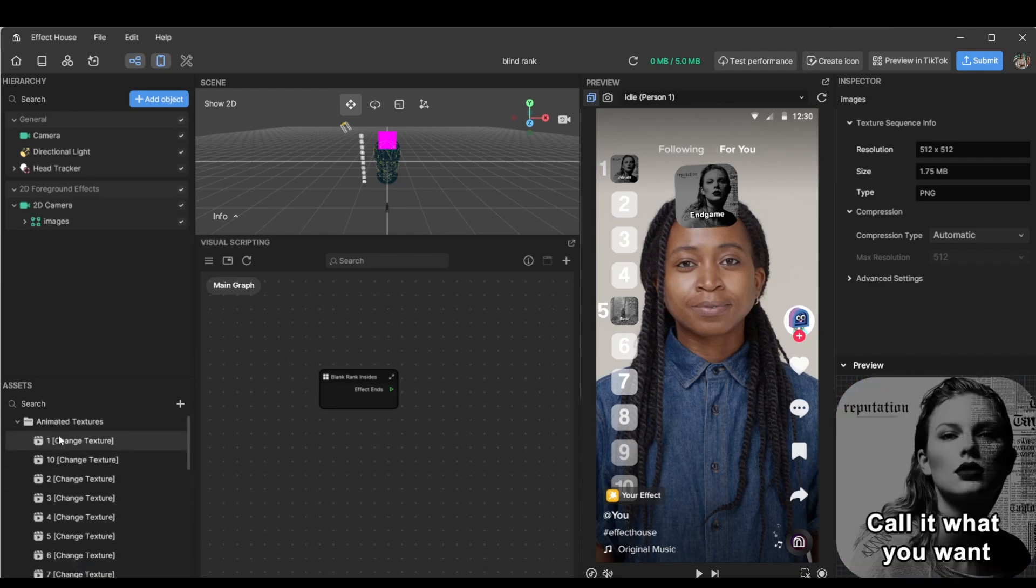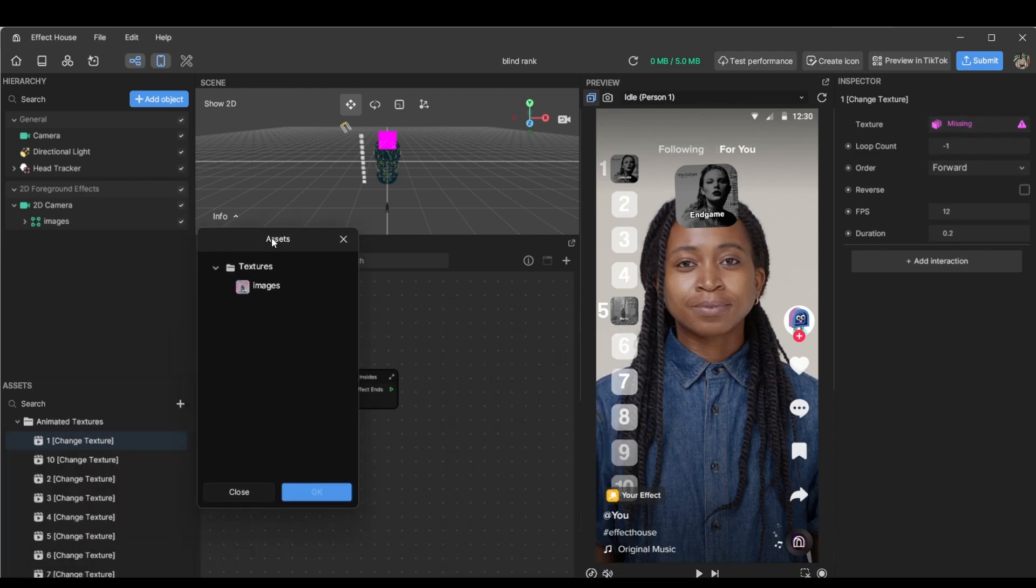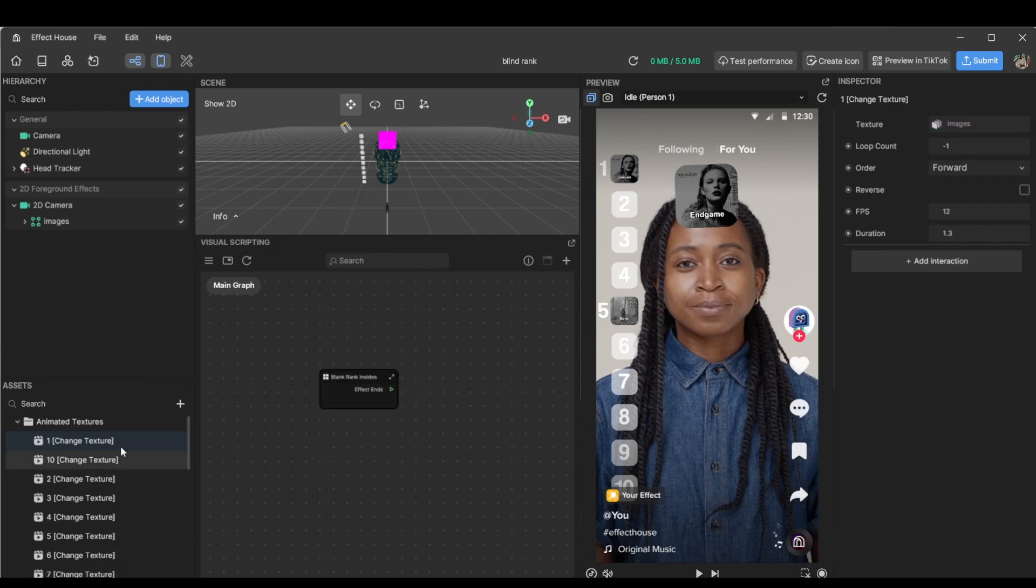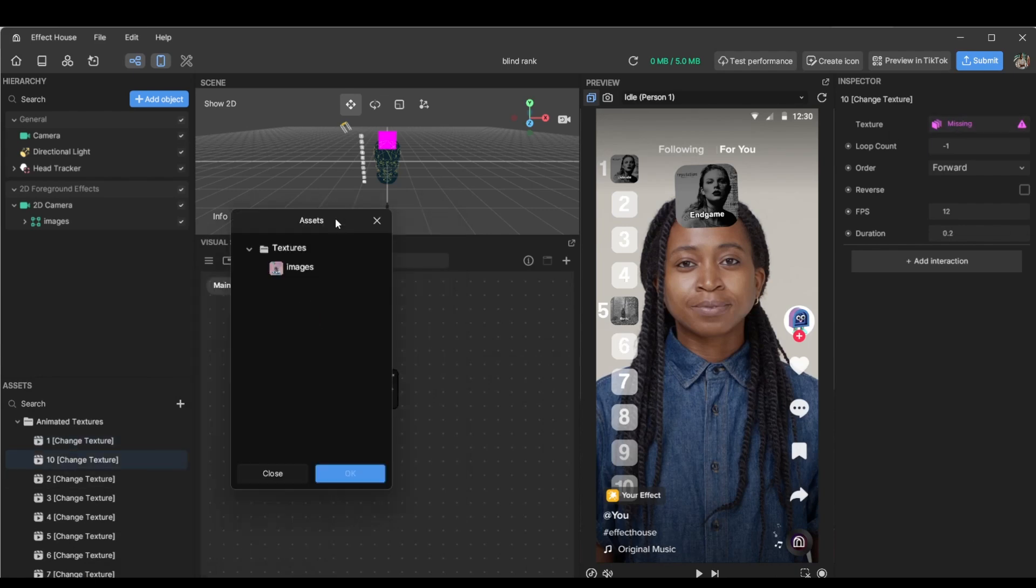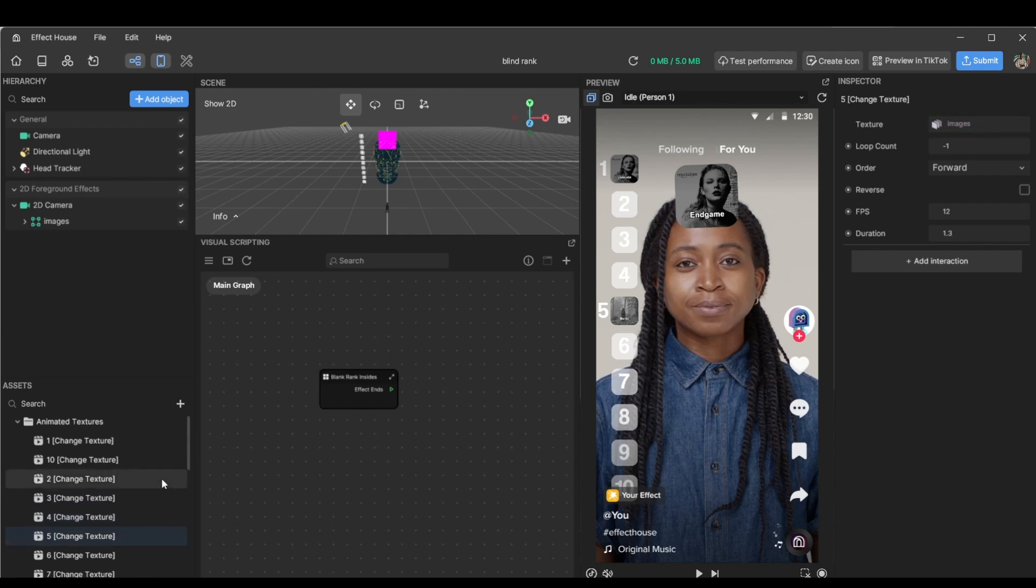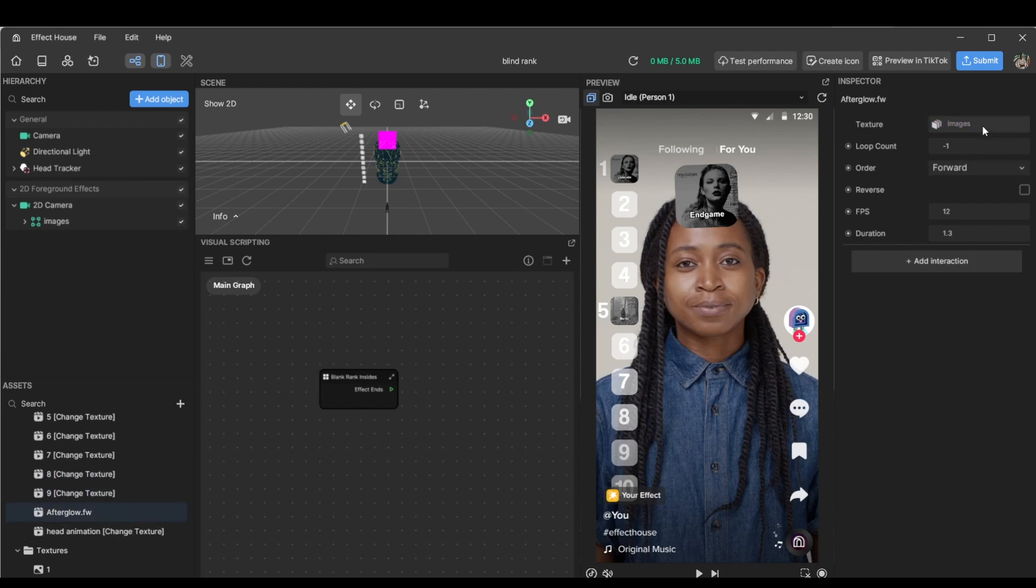Then we just go over to the animated textures and once you replace it, we'll be done. So click on missing. I'm using two monitors, I just realized. And voila, that's it.